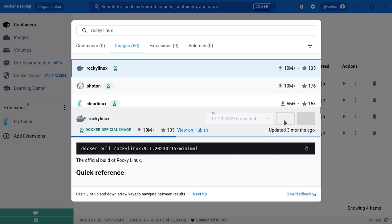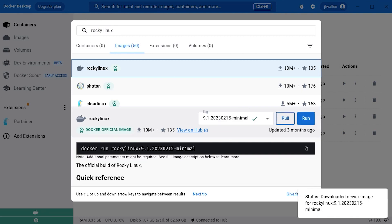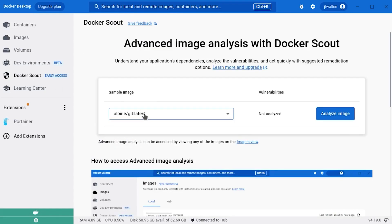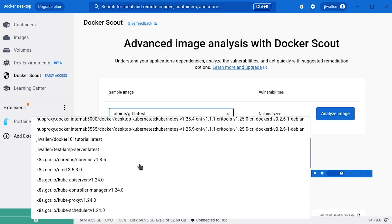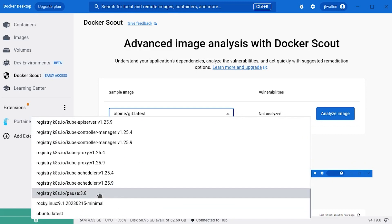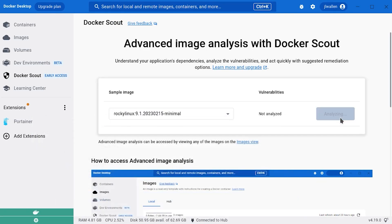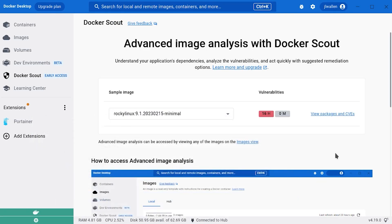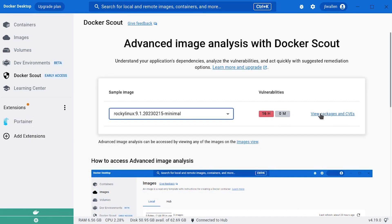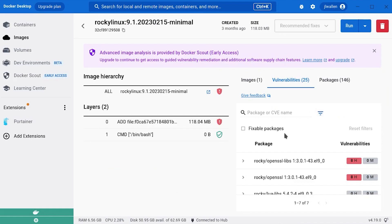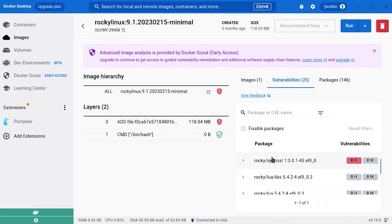Once the image is pulled, click Docker Scout in the left navigation and then select a Rocky Linux image from the drop-down. Click Analyze Image and Scout will begin the process of scanning the image. The time for the scan will depend on the size of the image. Once it completes, click View Packages and CVEs and read through the list of vulnerabilities.